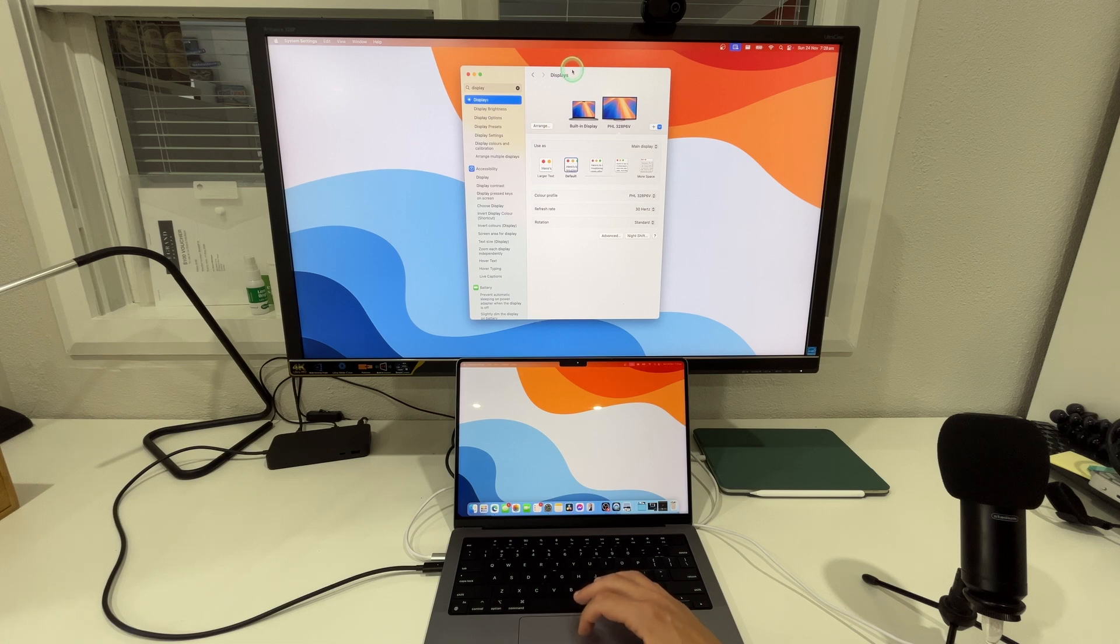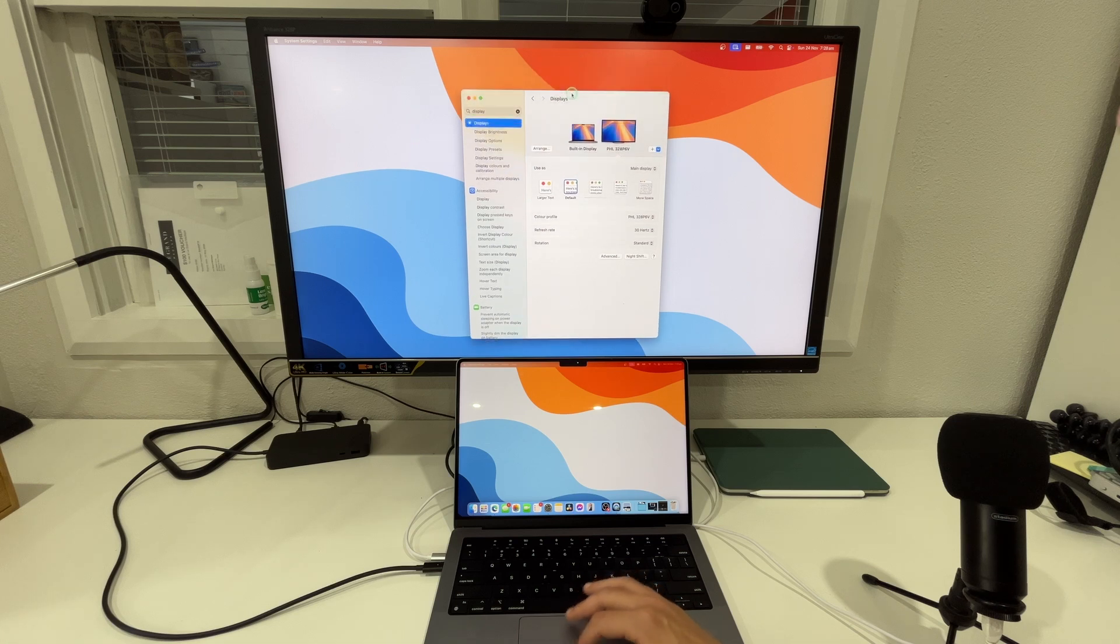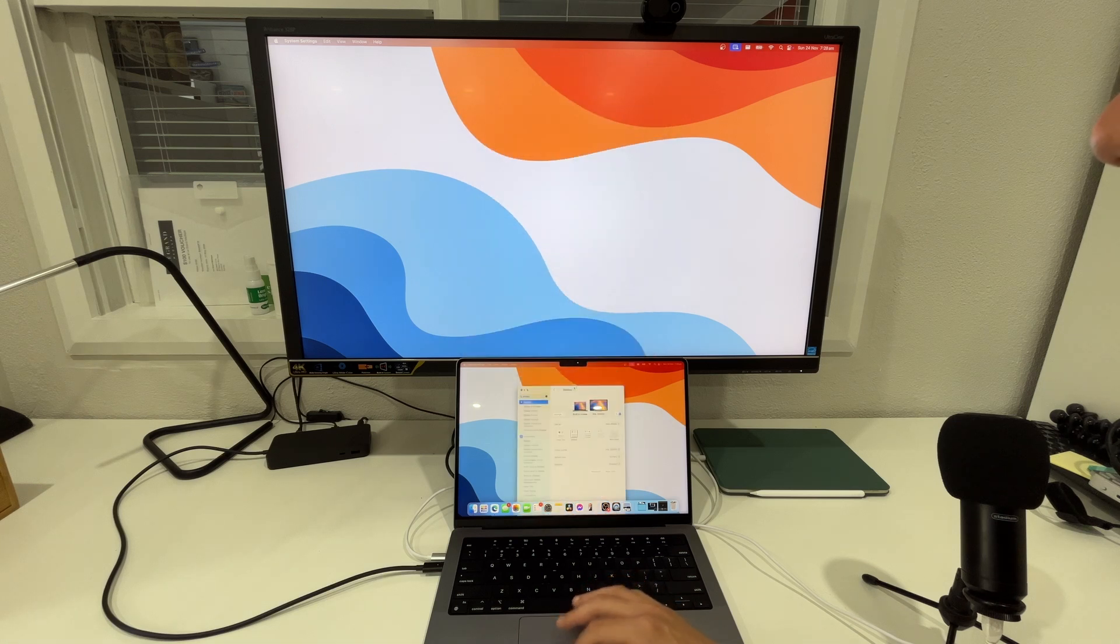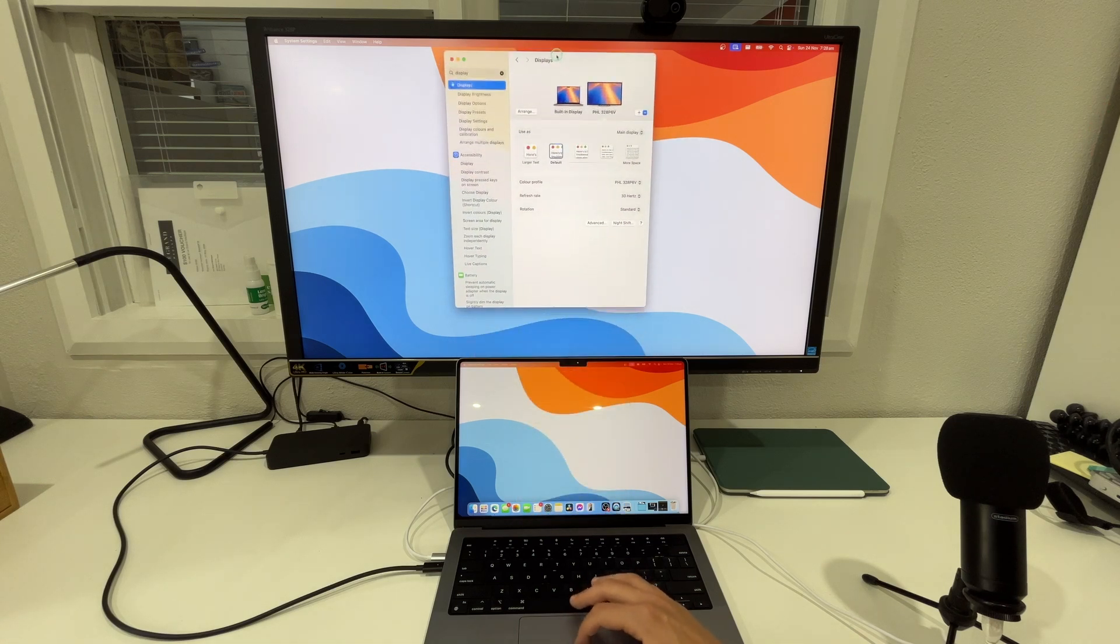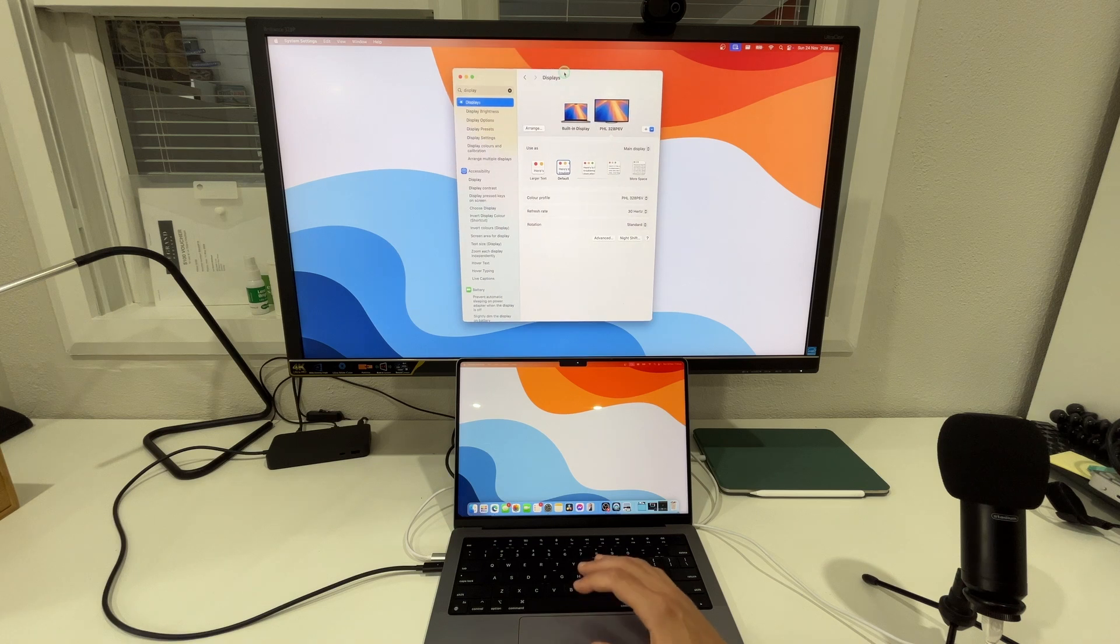So this allows me to drag items from the top to the bottom and the bottom to the top really easily.